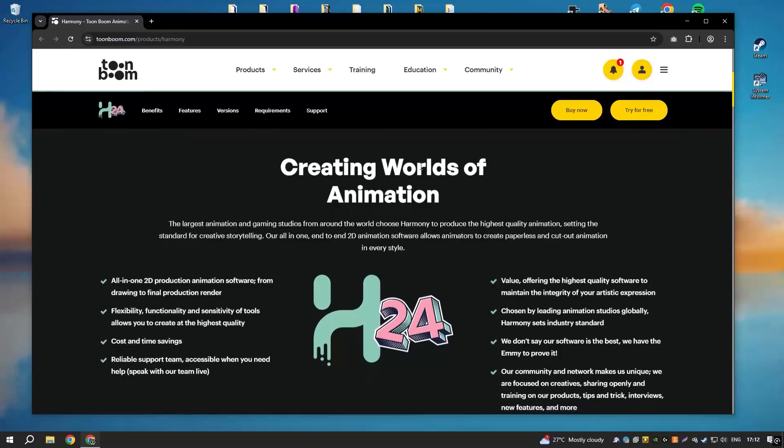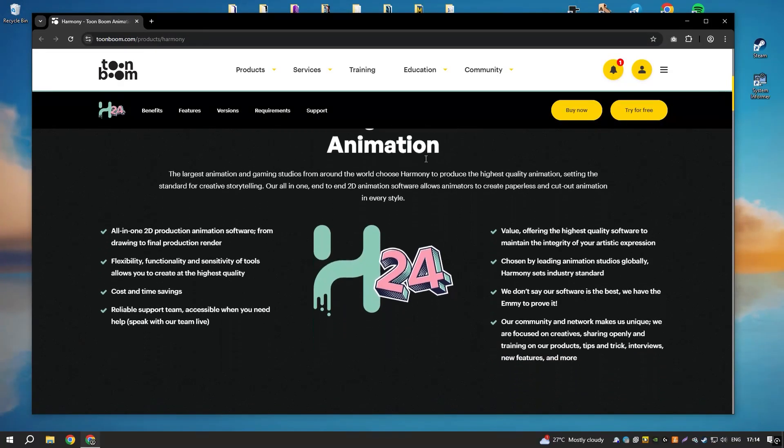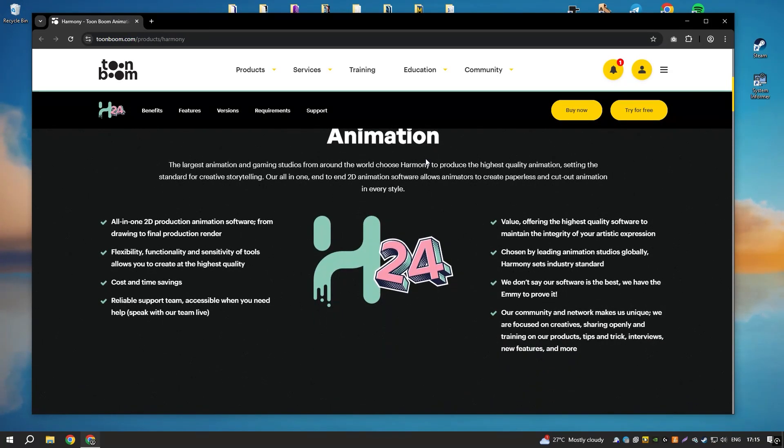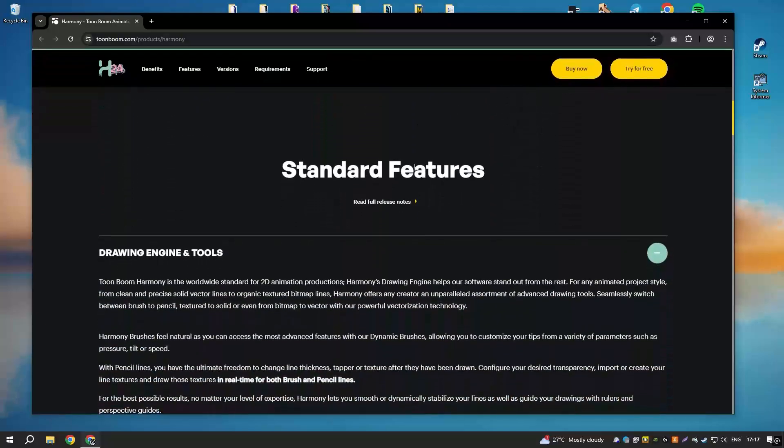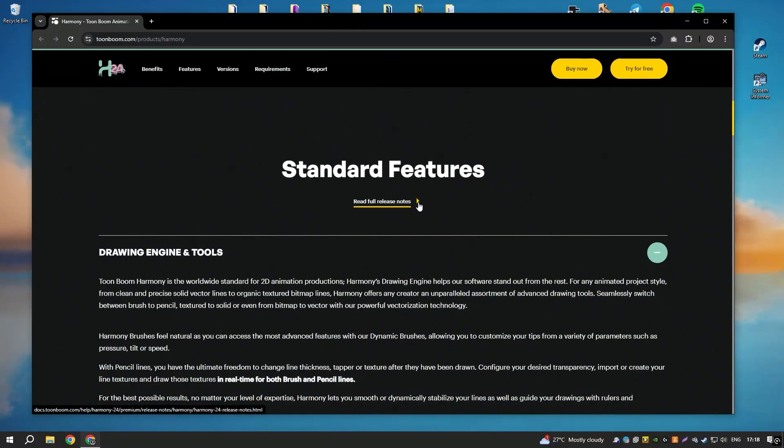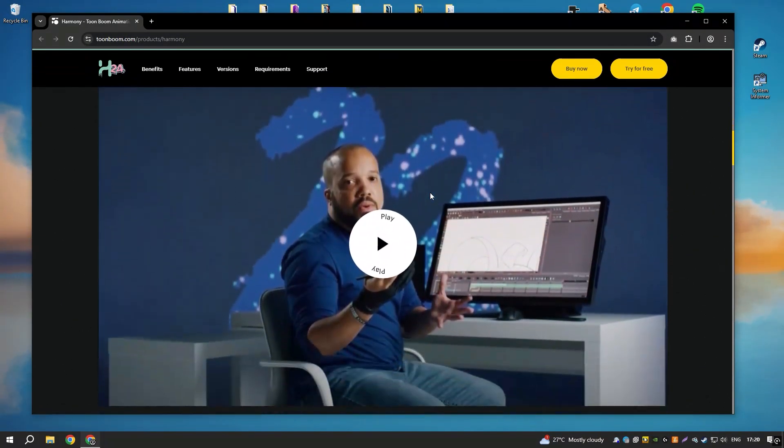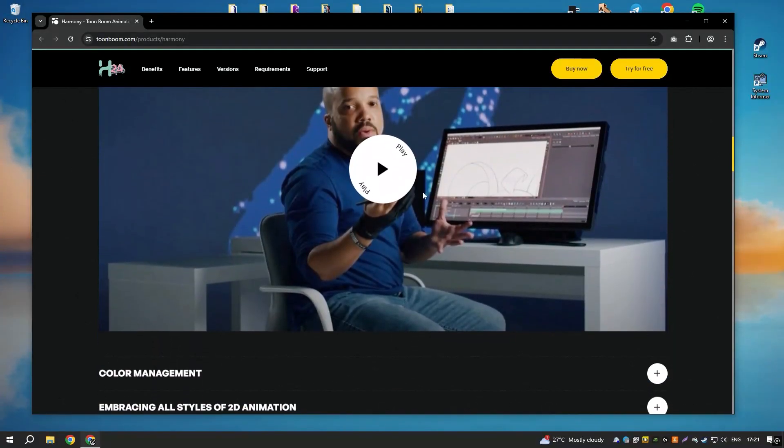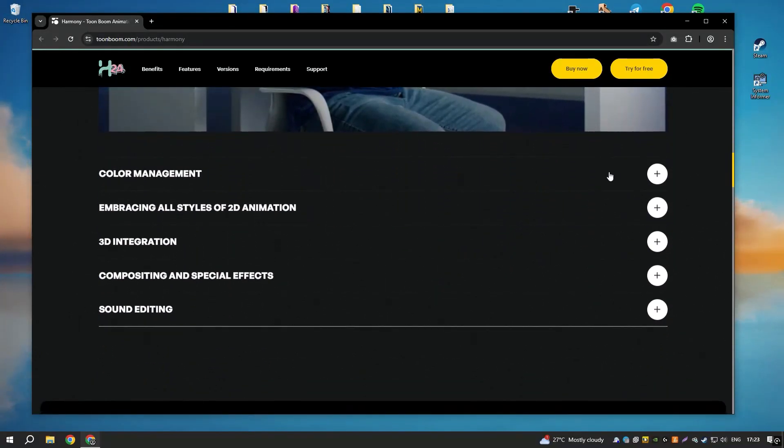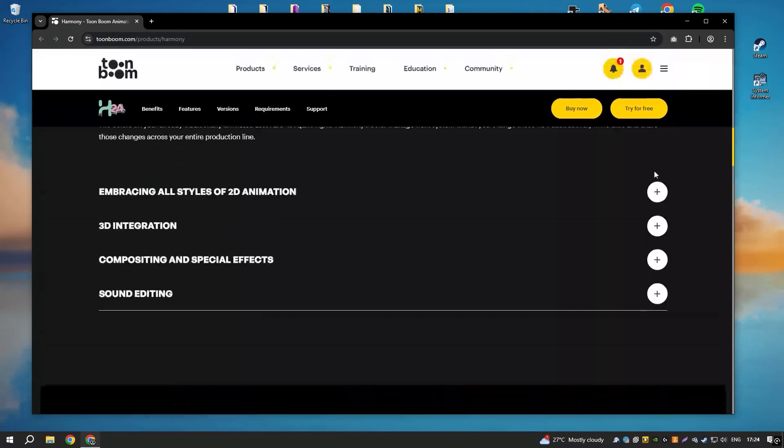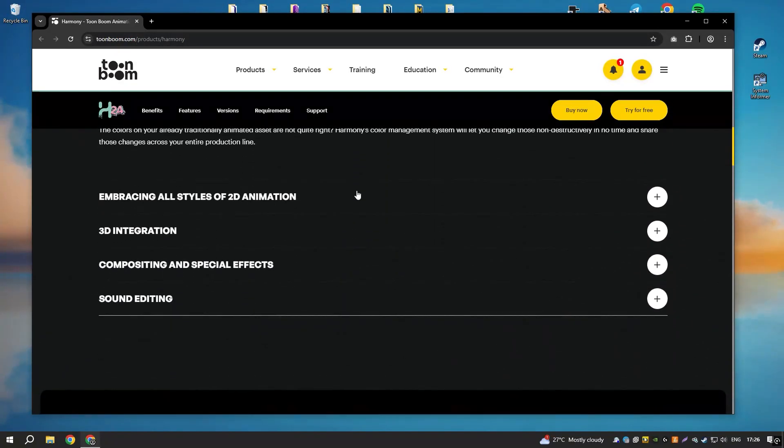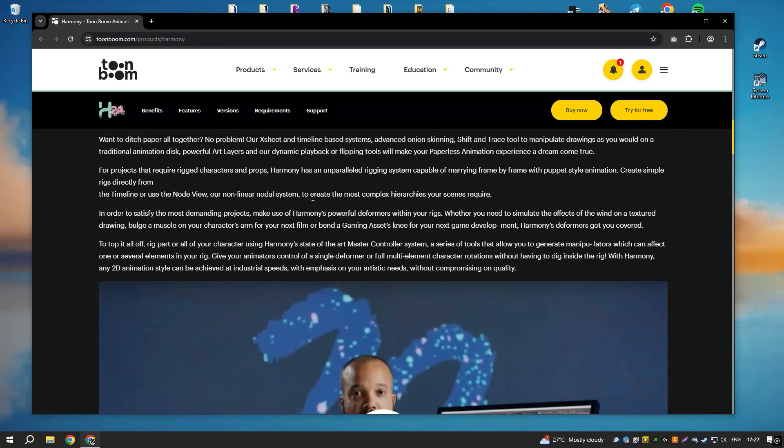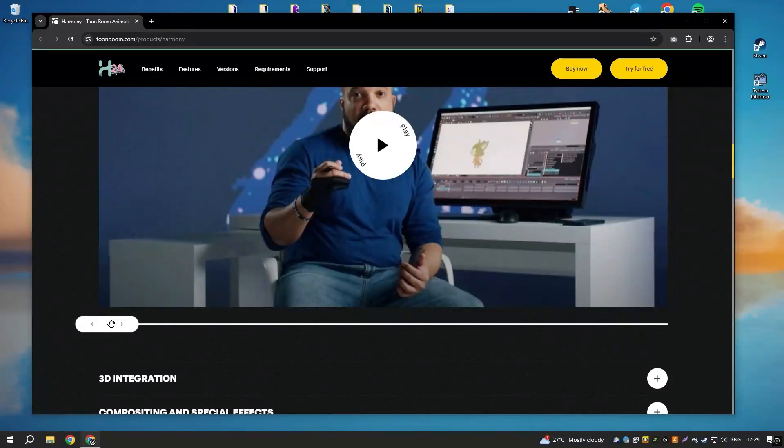Toon Boom Harmony 22 is a leading animation software used by professionals in the animation industry for creating high-quality 2D animations. It offers a comprehensive set of tools for drawing, rigging, animation and compositing, making it a versatile and powerful solution for animators.